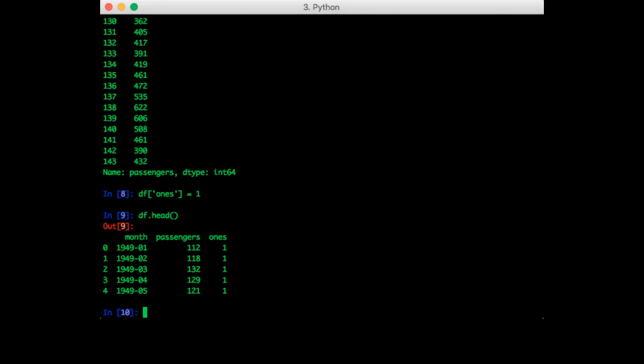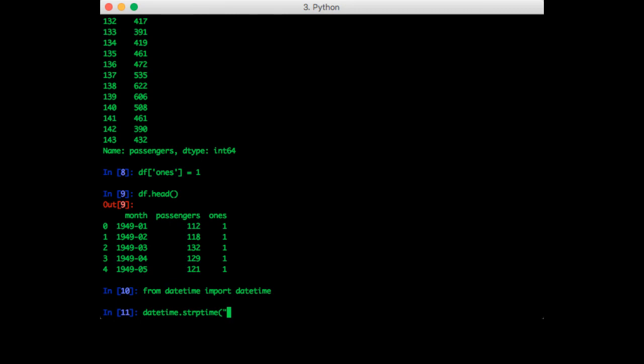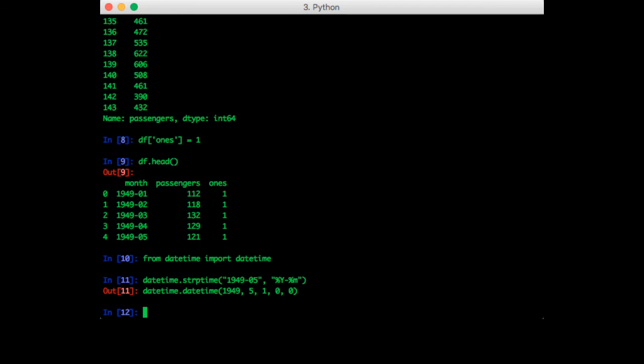So let's first import datetime. Now let's test the strptime function to make sure it does what we expect. So we can do datetime.strptime, pass in a date, and it's in the format year-month. So that gives us what we want.